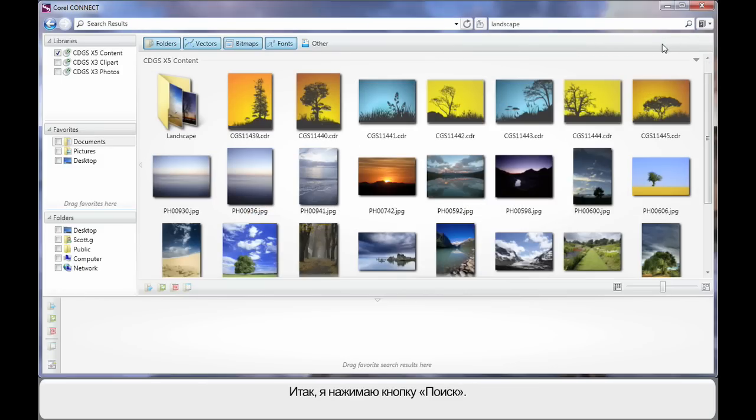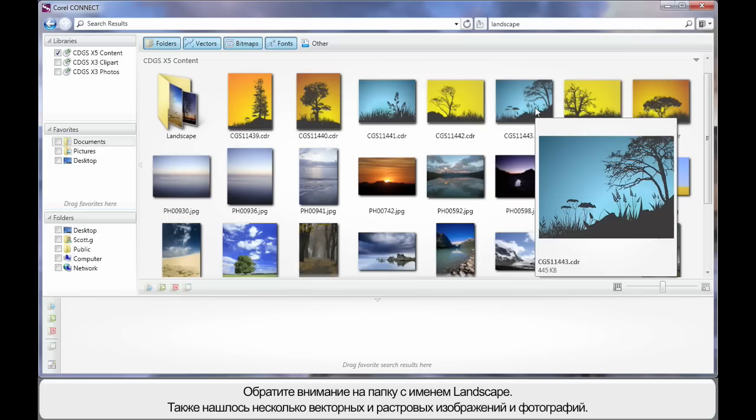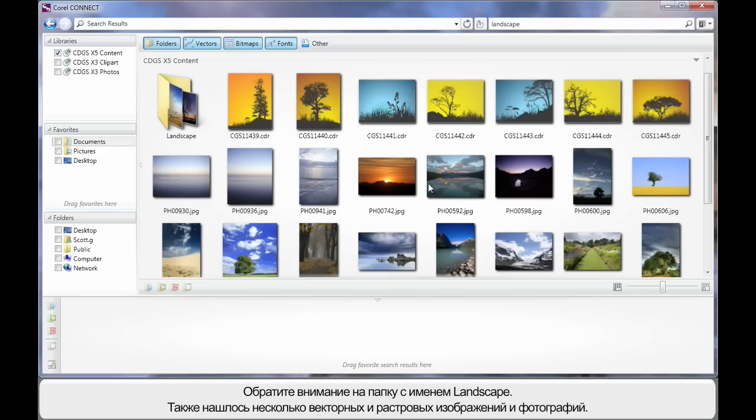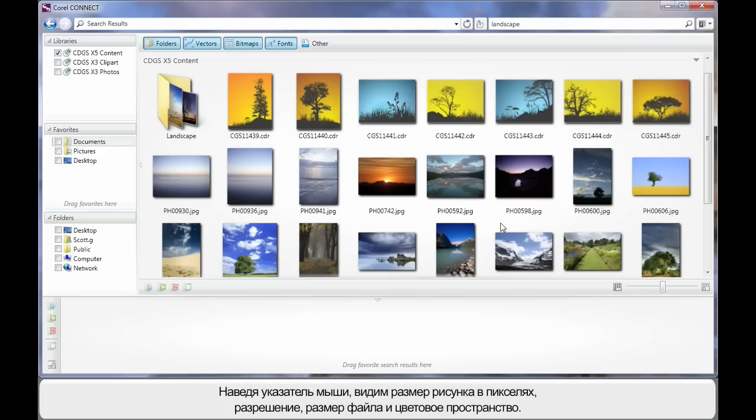The reason I did this search is to demonstrate all of this to you. So here we see a folder with the name landscape and we can see some vector images. As you can see they are CDR files and we've got photographs, bitmap images as well.